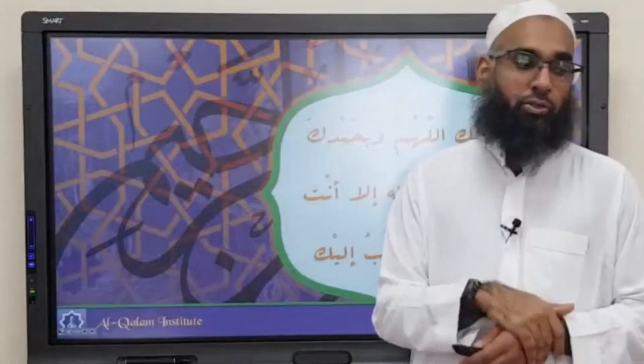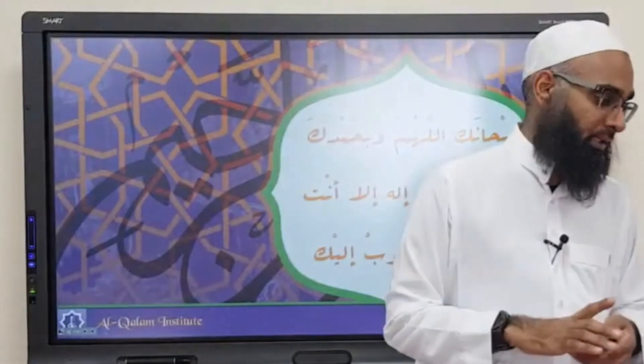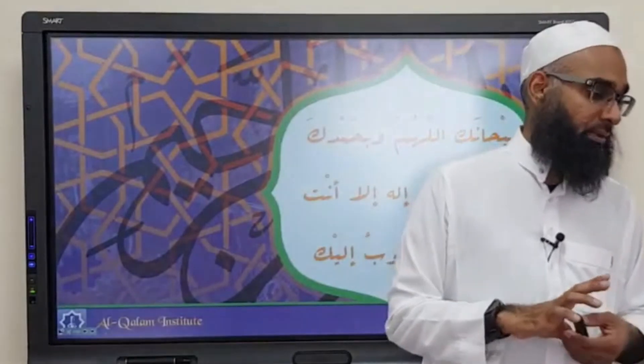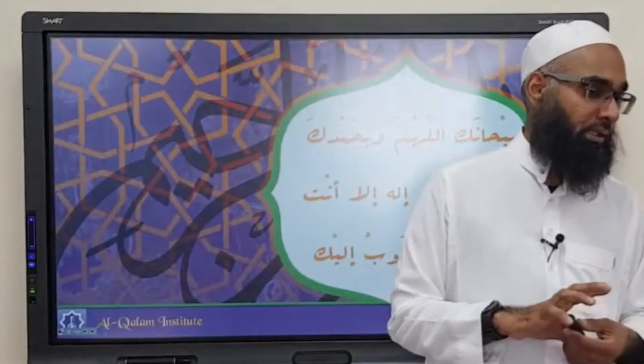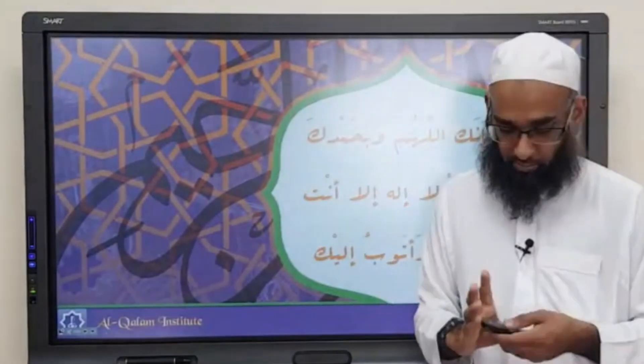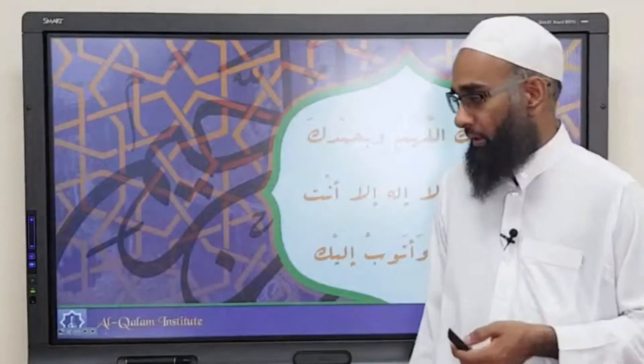Any questions? Subhanallah bihamdulillah, wa la ilaha illa anta, nastaghfiruka wa natubu ilaik.